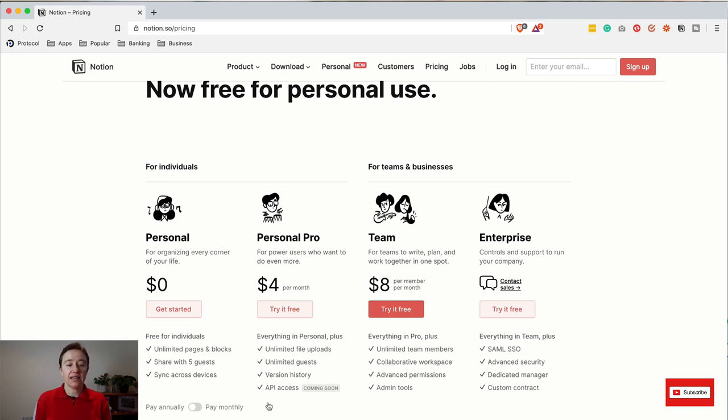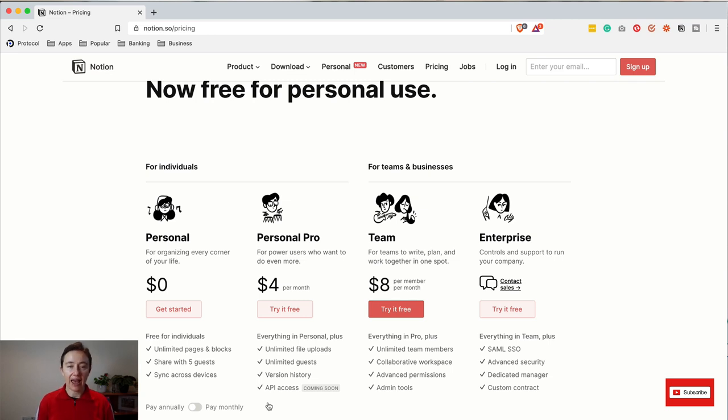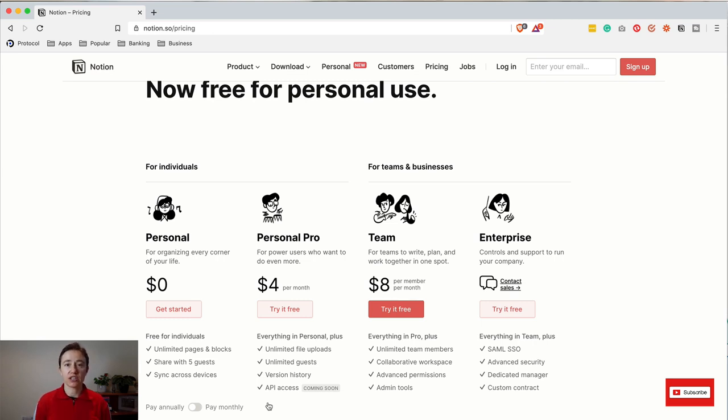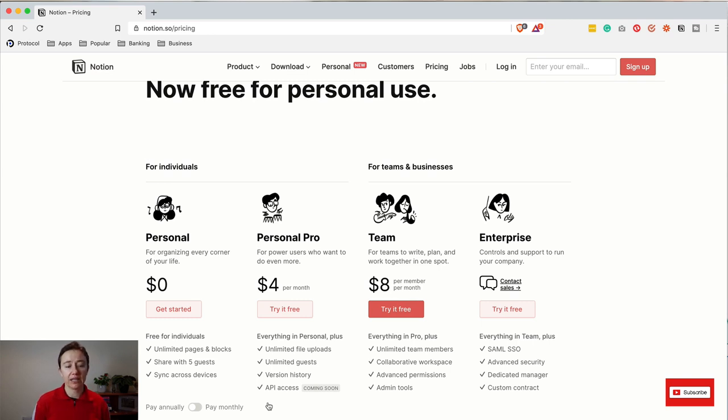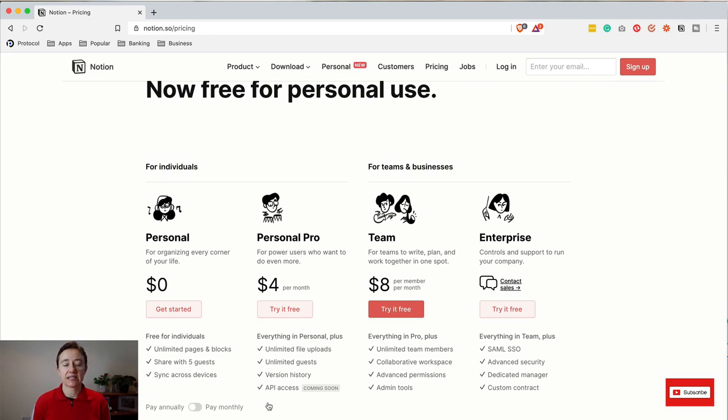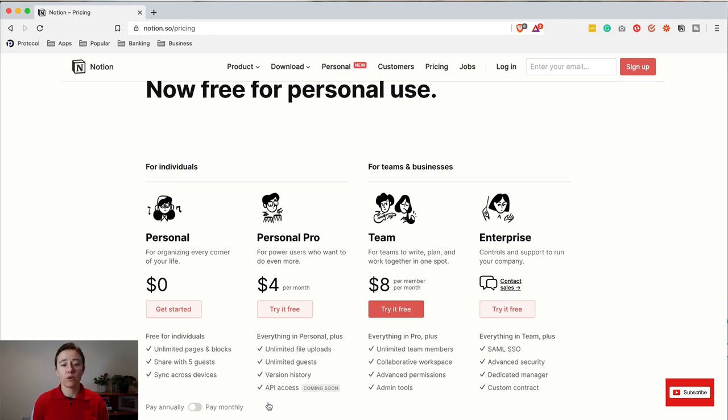...is that in that plan you get API access, which I think is the most important thing. You'll be able to connect it with applications like Siri Shortcuts or Zapier. You also have longer version history. Then you have team, business, and enterprise plans. If you're a teacher, within a school, or a student, you also get it for free.